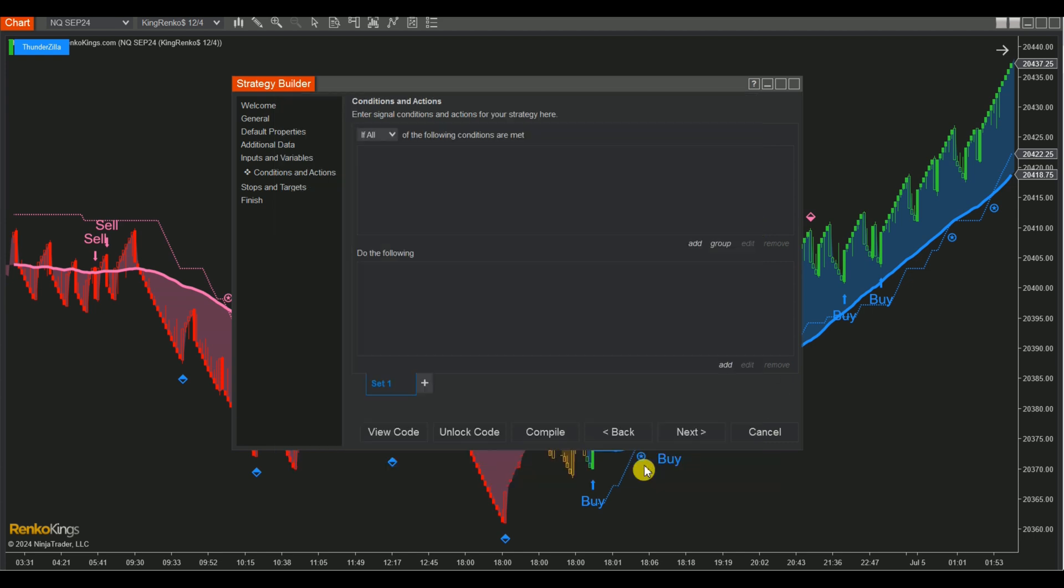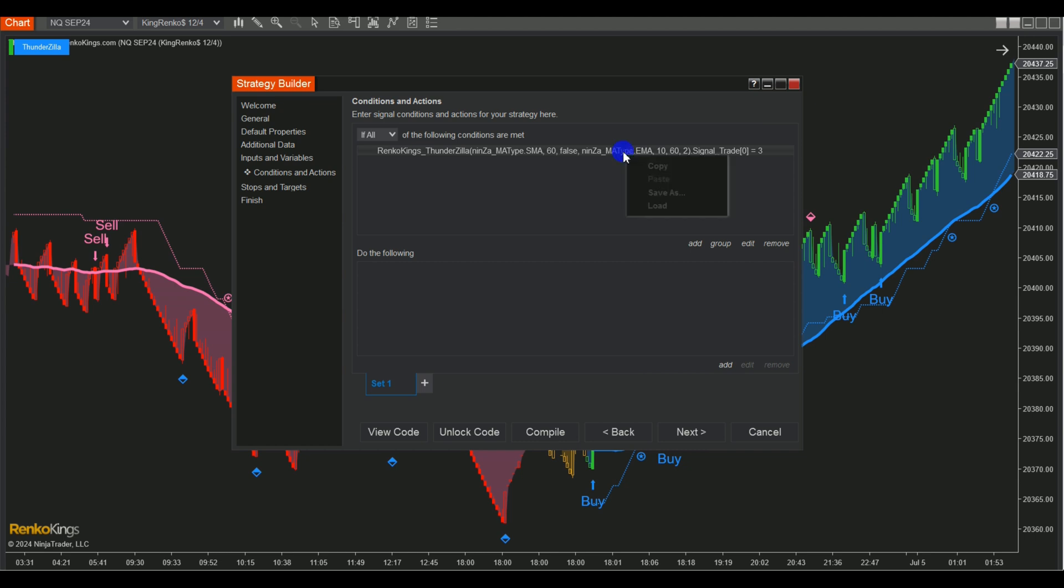To ensure accuracy, you can set two or more conditions for each set. Additionally, you can also utilize copy and paste to expedite the process.